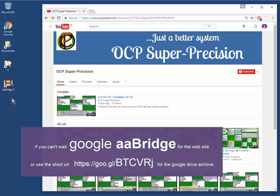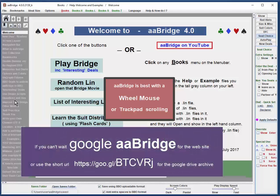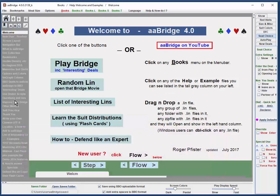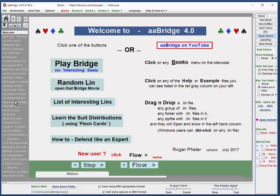I'll show you how to get AA Bridge in a moment, but first let's look at what it gives you. In addition to all the normal AA Bridge features, it has embedded in it the full OCP course, and the course is best used in conjunction with the videos.